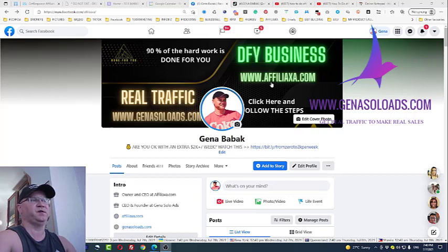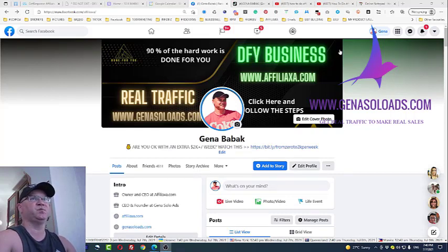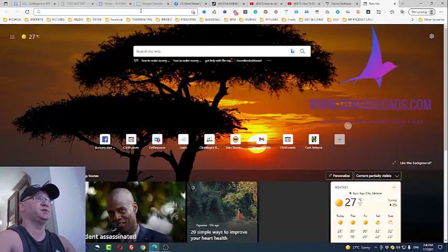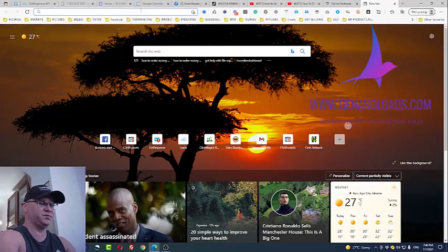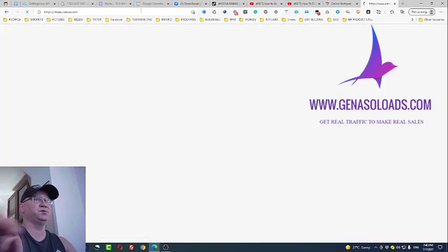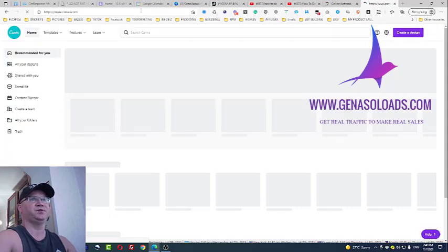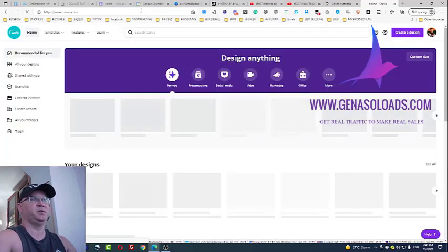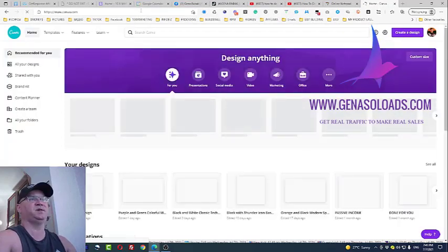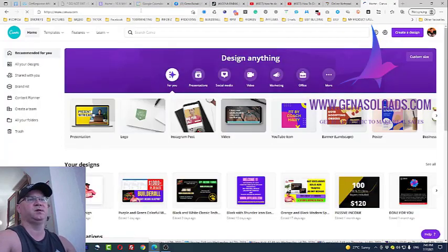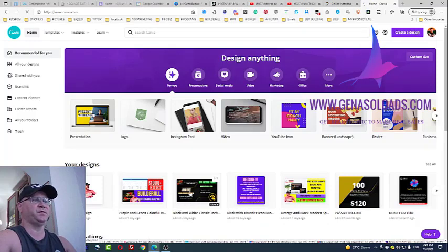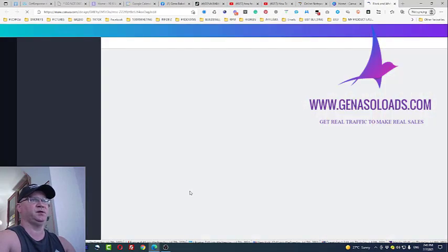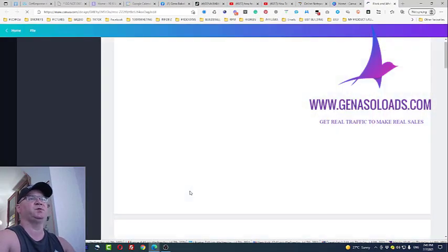Your first step to start doing affiliate marketing on Facebook is to simply create a Facebook cover photo. For this you can easily use Canva — just go to canva.com. The idea of your Facebook cover should be very clear, and first you need to decide which offer will be your main offer.